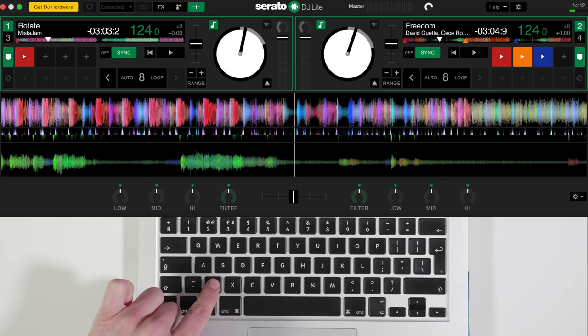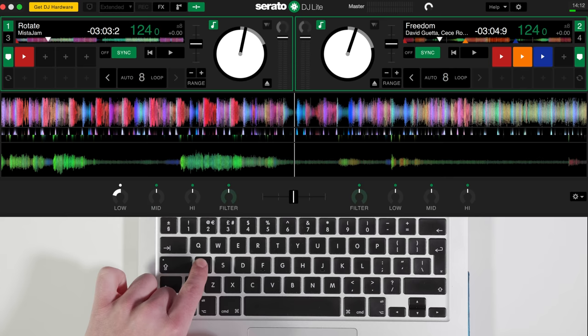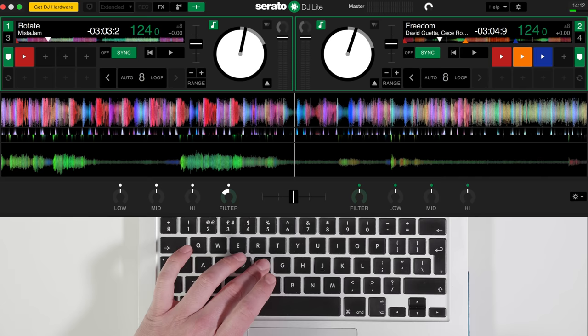If you watch on the screen, if we hold Z it brings the low down, hold A it brings it back up, and you can go up and down with the lower frequencies, middle frequencies, high frequencies, and the filters.